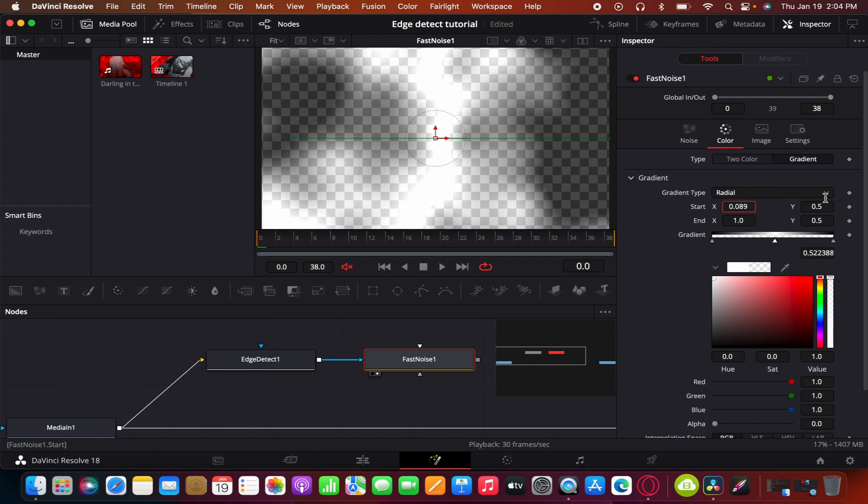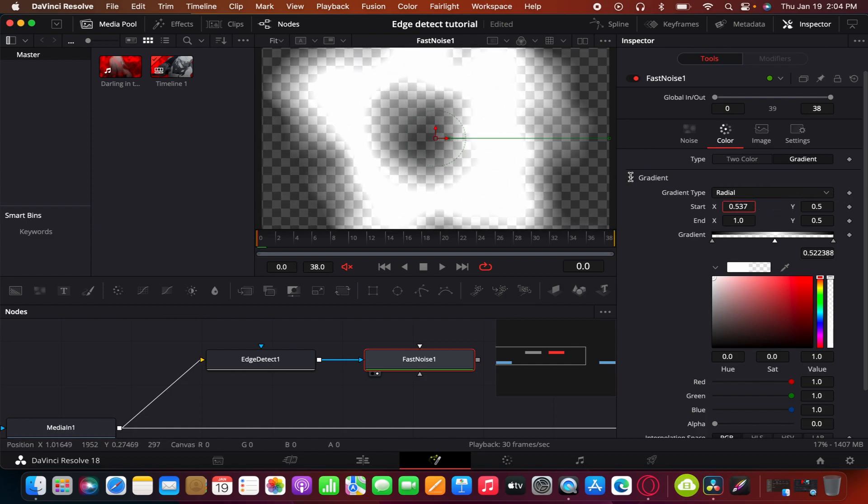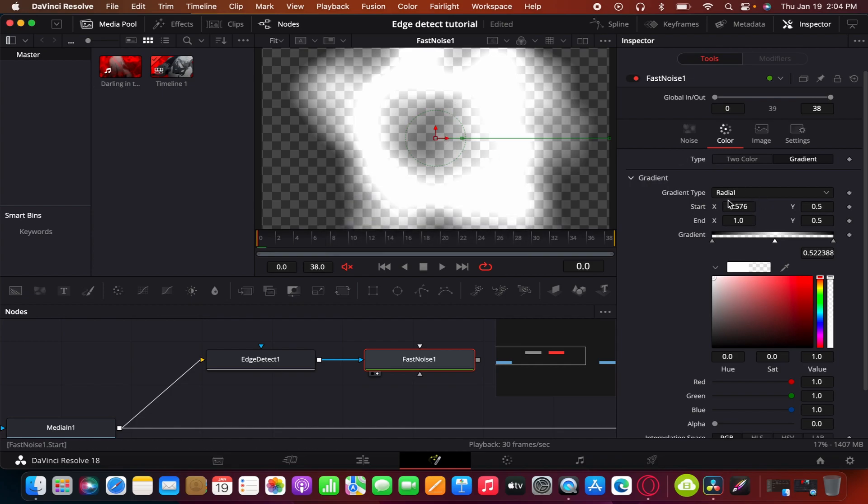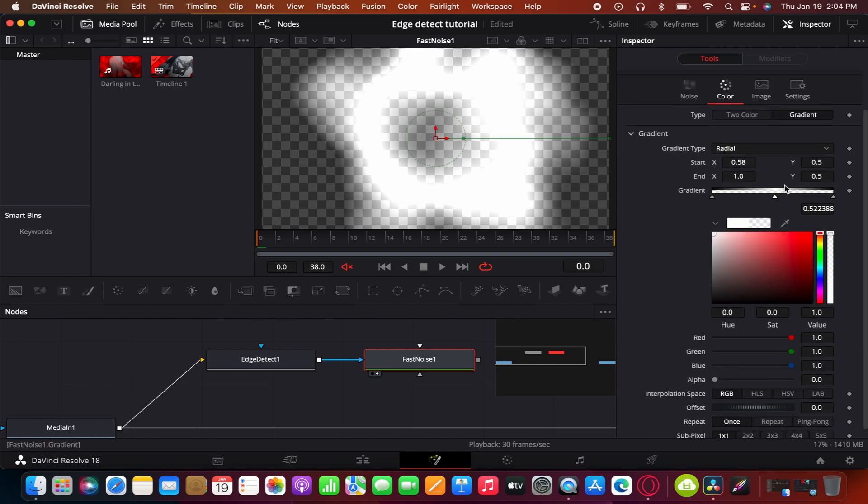And then move your point to where you want it, or where you want your glow to start. And then once you do that, you should be good.